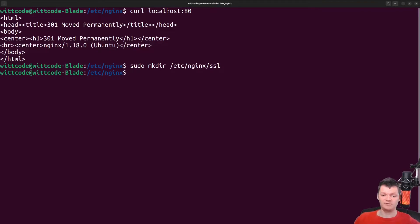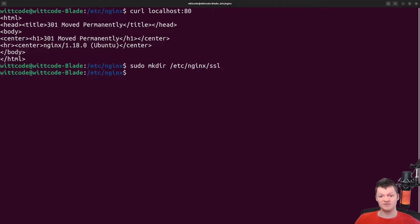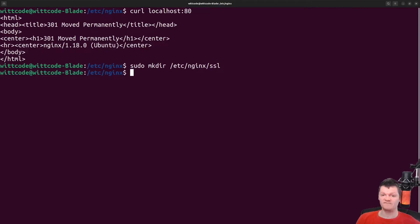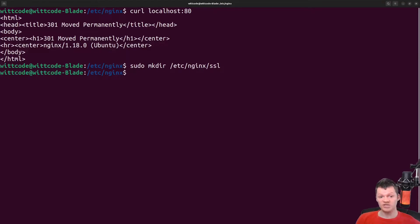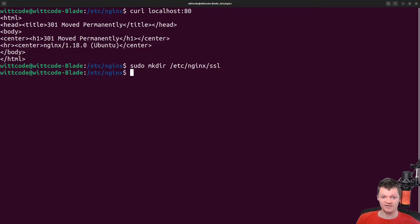And now let's generate a self-signed certificate. As a side note, a self-signed certificate should not be used in production as they are not validated by a certificate authority. We can generate a self-signed certificate with the OpenSSL req command.